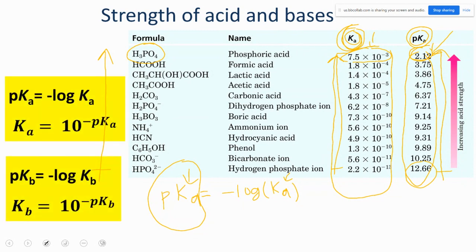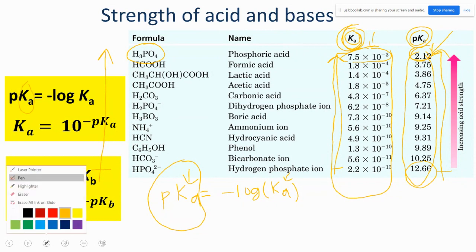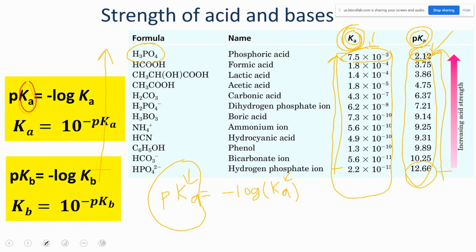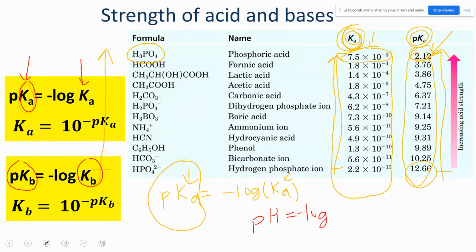Keep these two formulas by heart. Anytime you see a lowercase 'p' in front of anything, it means minus log of that thing. For example: pKa = −log(Ka); pKb = −log(Kb); pH = −log[H⁺]. This connects pKa to the natural log — well, the log base 10 — of Ka.